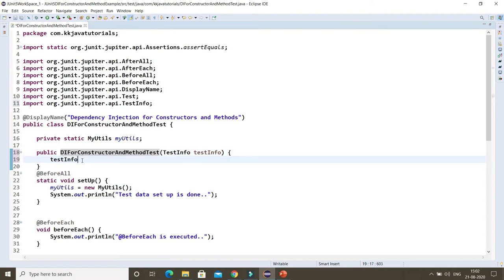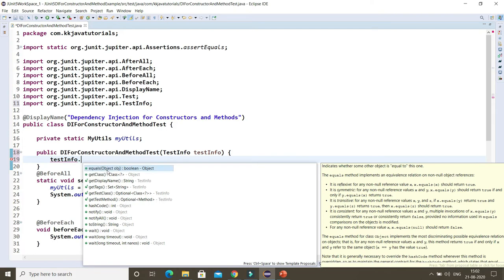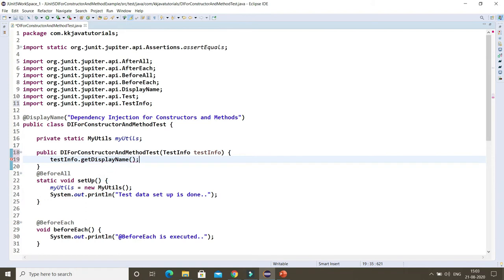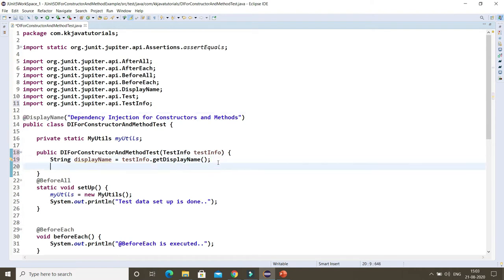If you look here, you can get many pieces of information — like the display name, the tags, and the test method names, meaning it will return all the test method names. Let's say I would like to retrieve the display name using getDisplayName(). This will return the test display name, which corresponds to the display name annotation. The good thing is that you can also use assertions inside the constructor, which was not possible before JUnit 5.